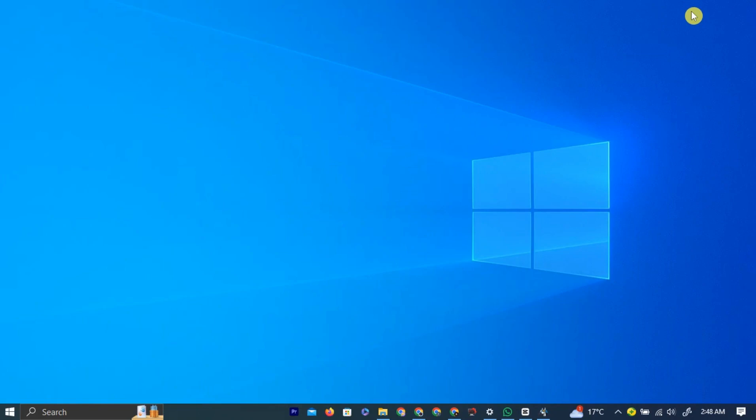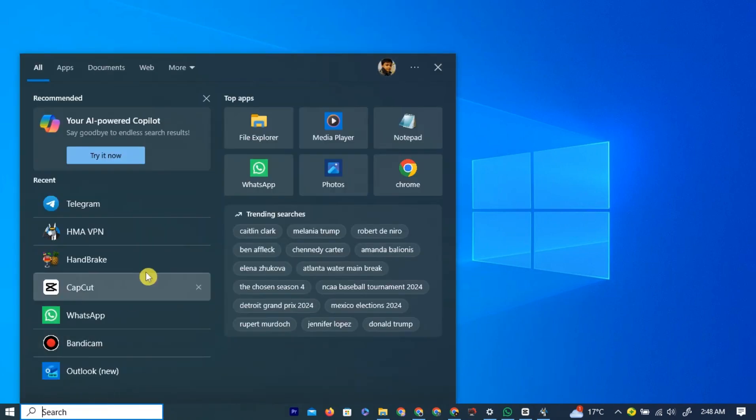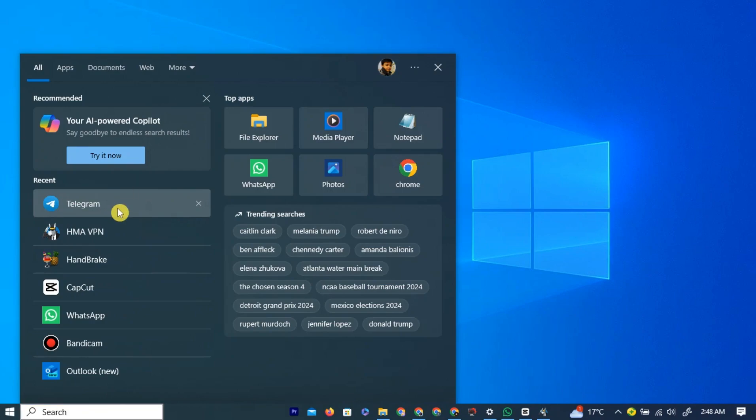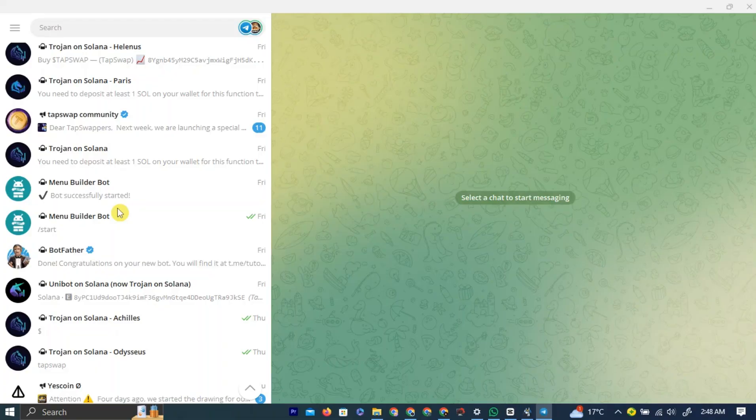To integrate custom GPTs in Telegram bots, first open the Telegram Desktop application by left-clicking on the Telegram Desktop Application icon. This will open the Telegram Desktop application.